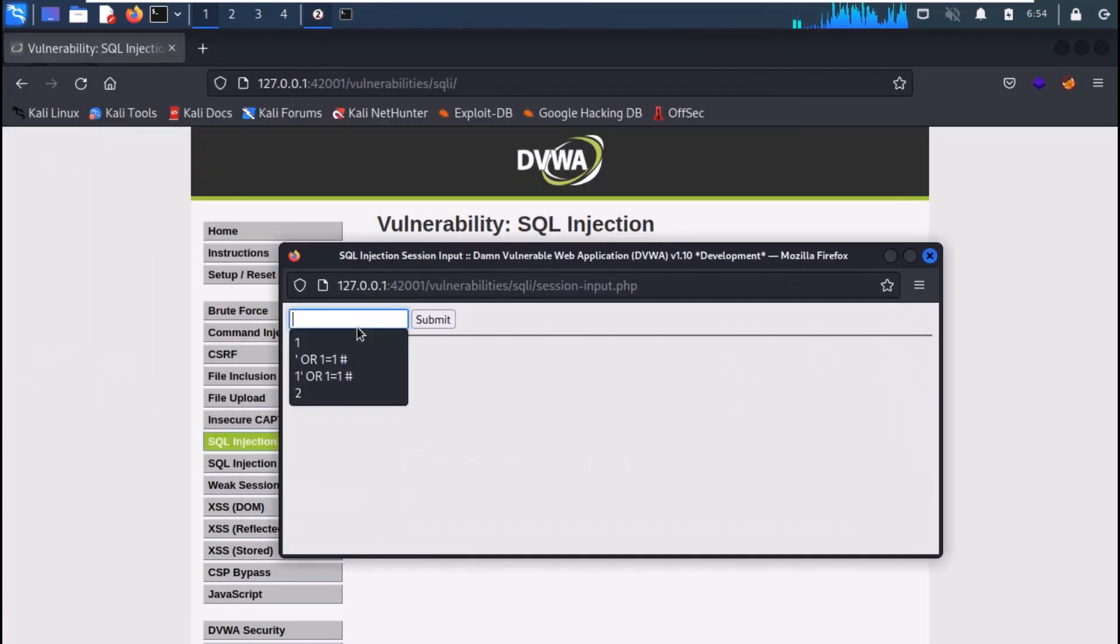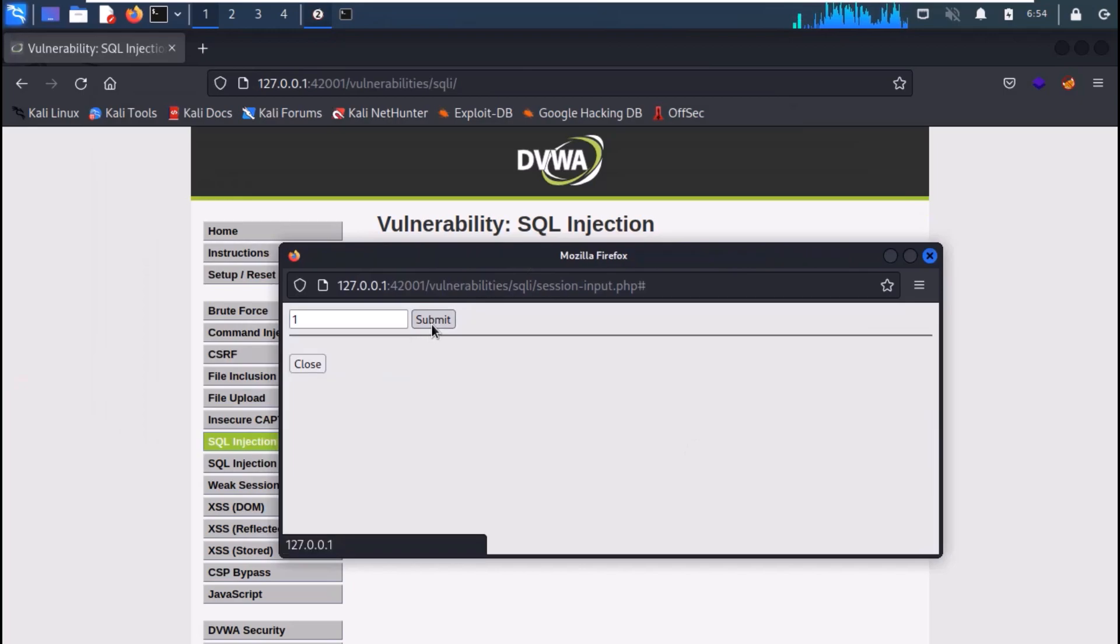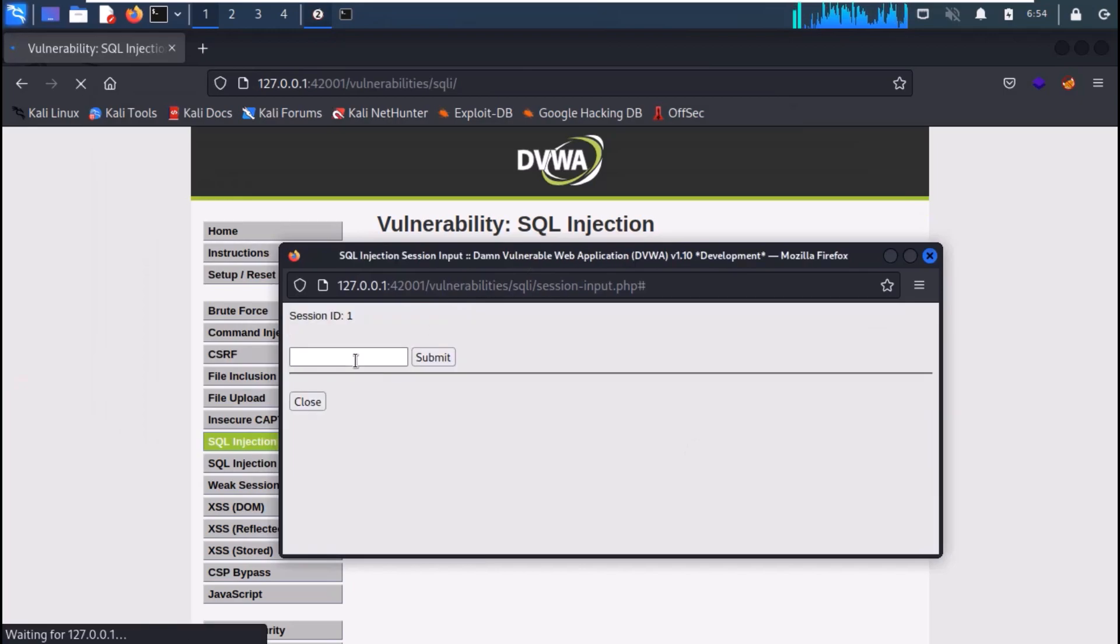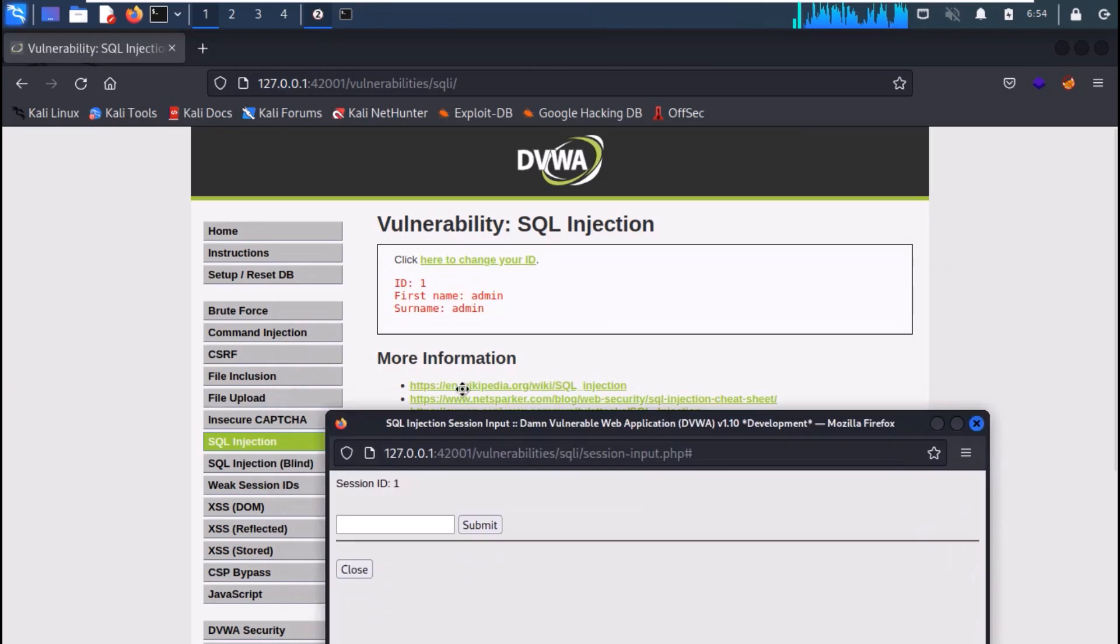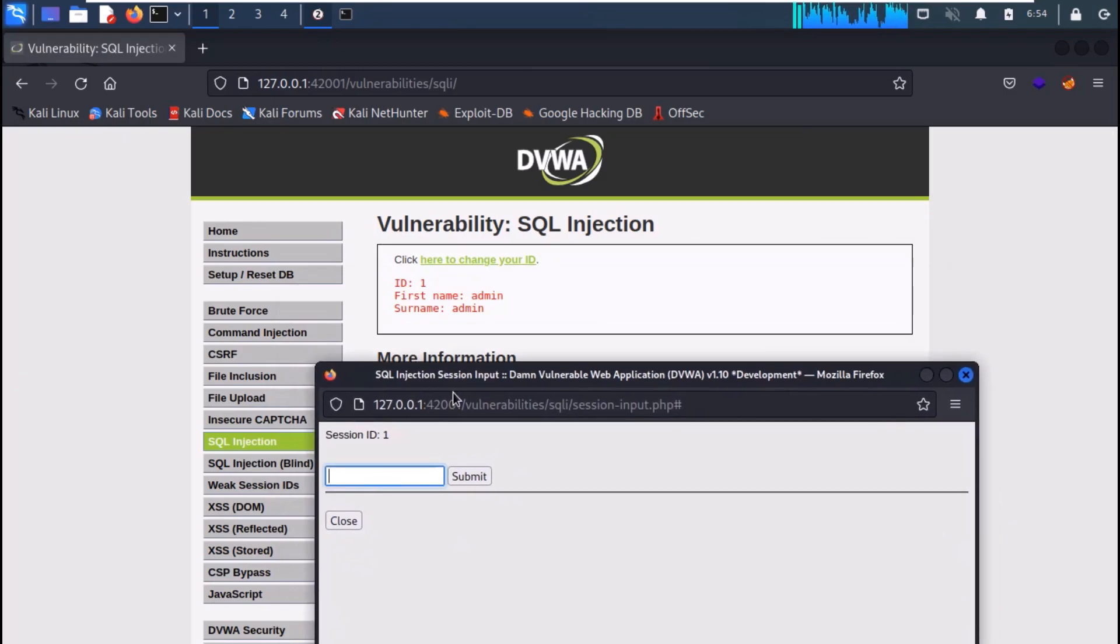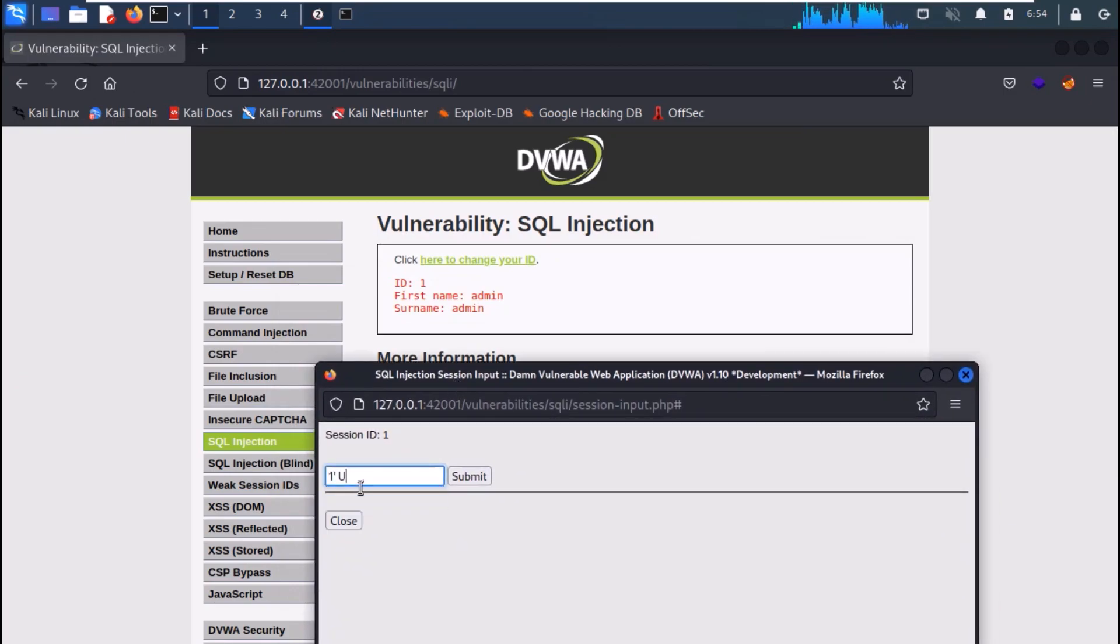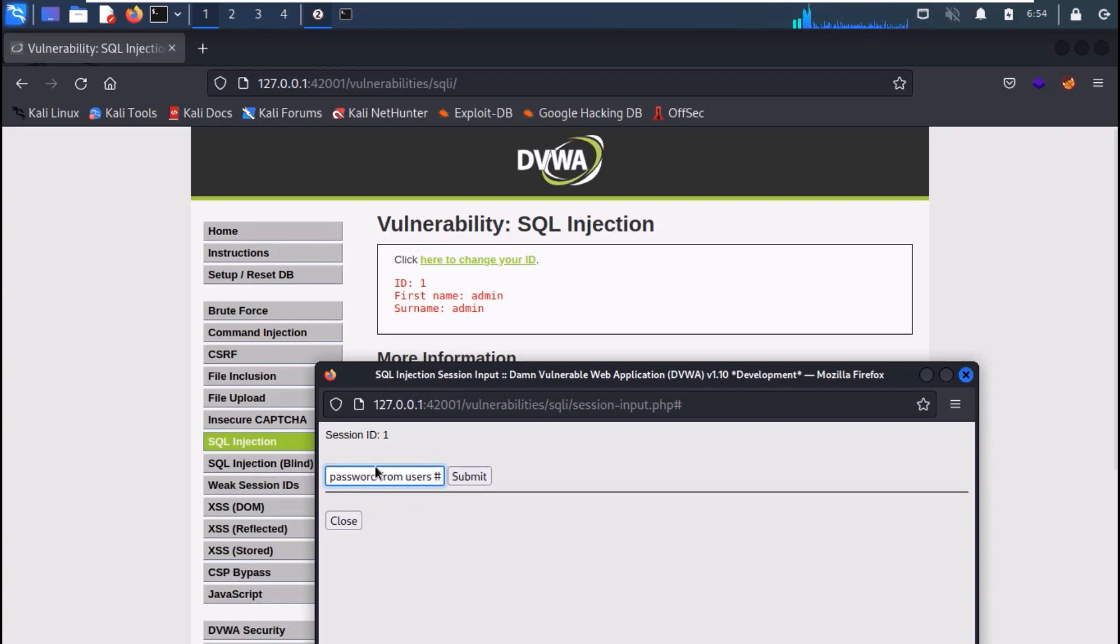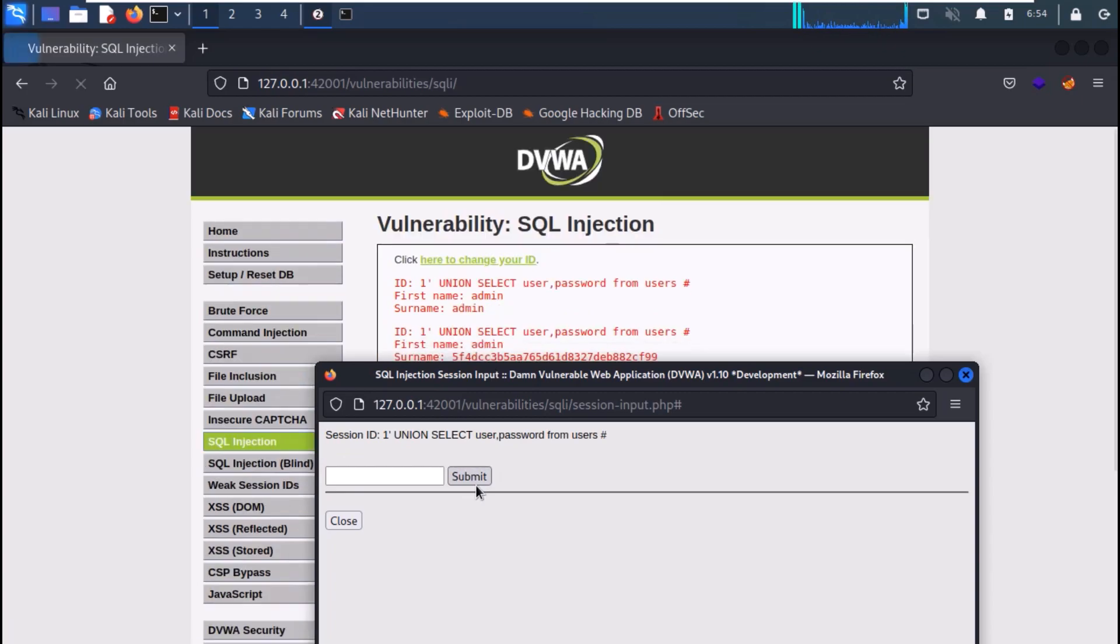Once you provide the session IDs here, you will get the information displayed in the previous tab. Just use the payload here as shown on the screen and click on submit and the information is dumped on the main tab.